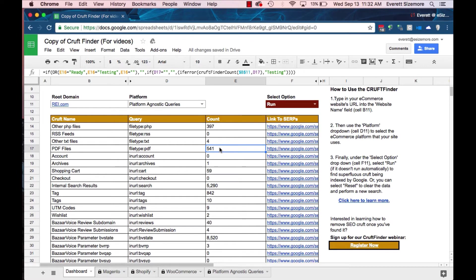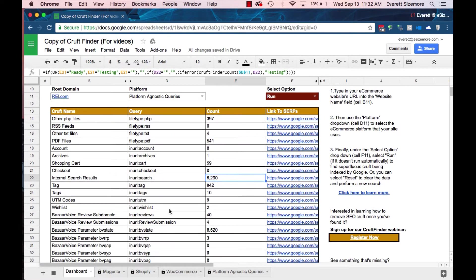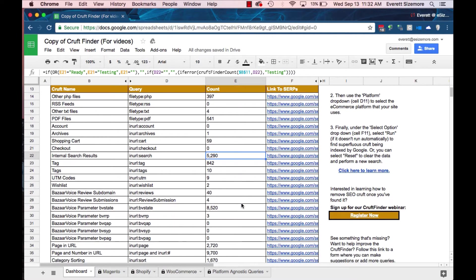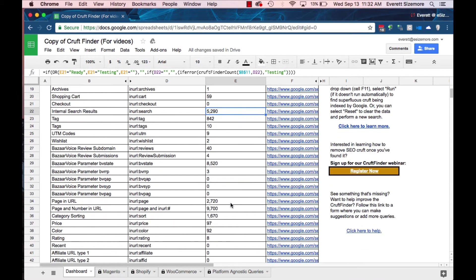PDF files are very similar. Some of them should be indexed, but often what we find is that people update their site, move to different platforms, and the PDF files just stick around on the server — a lot of times they can be orphan pages. So you'd want to look into that. Internal search results are often cruft as well. Google recommends not allowing them to be indexable, though we've seen situations where some do need to be indexable because they get so much traffic.